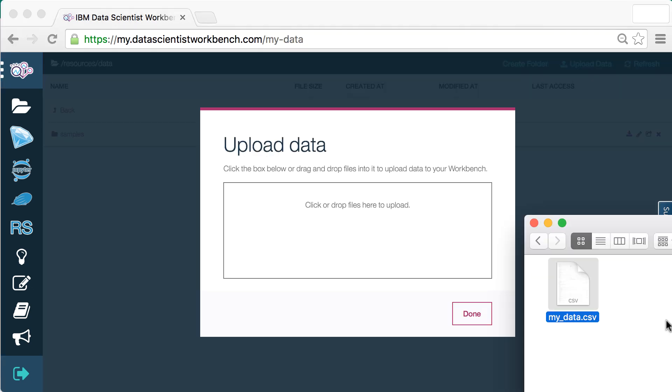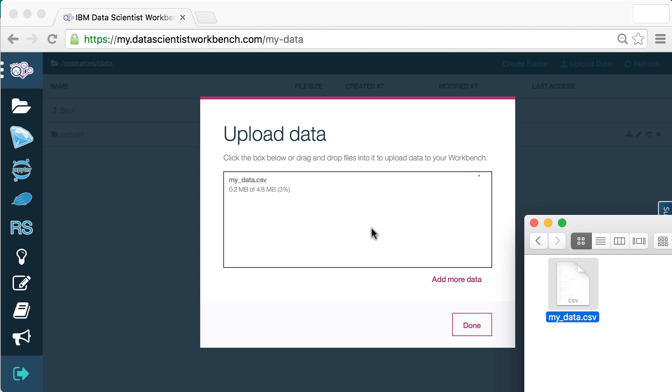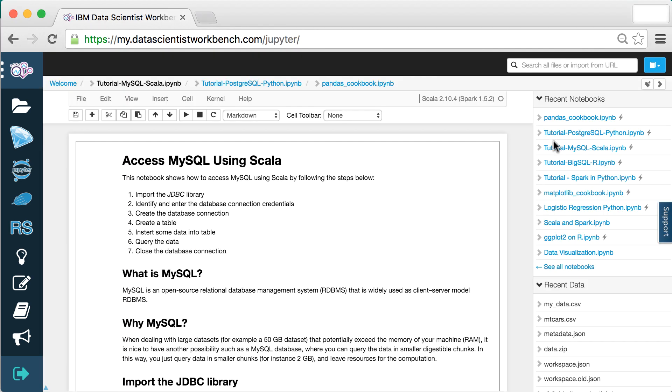You can upload data by dragging and dropping your files, or connect to your own data sources like MySQL and PostgreSQL.